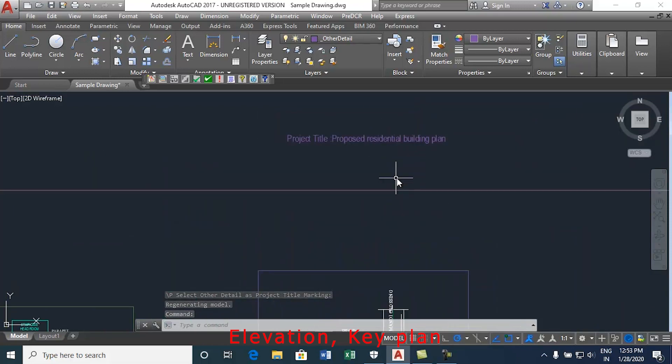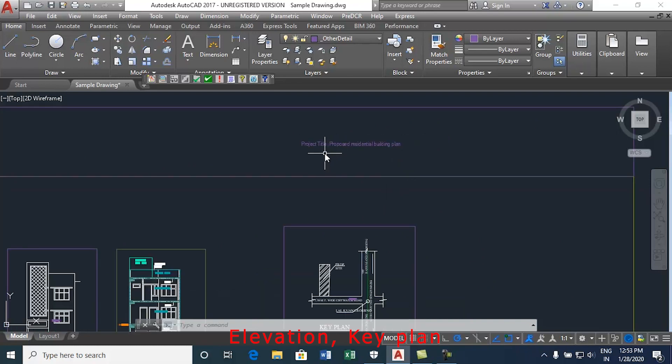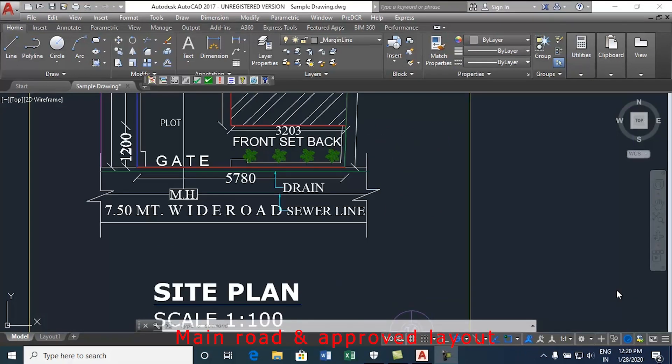This is how to draw the elevation, key plan and project title. Thank you.